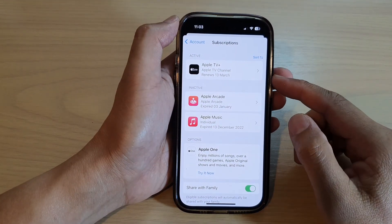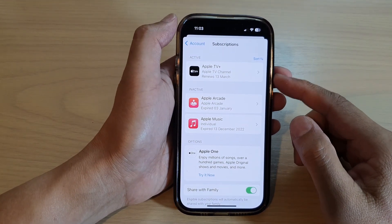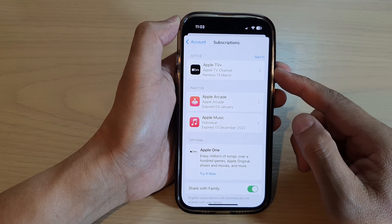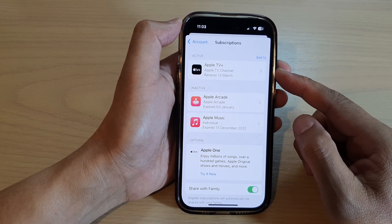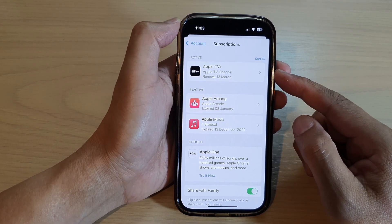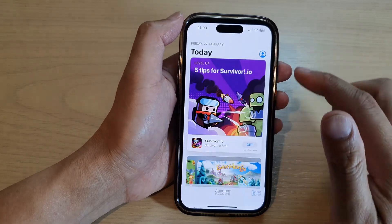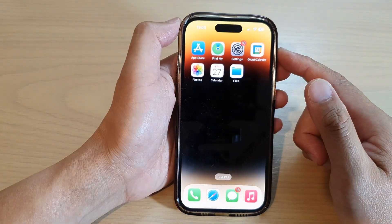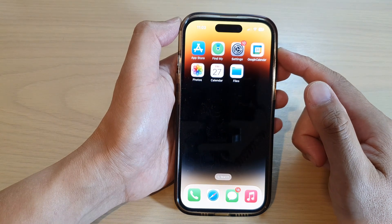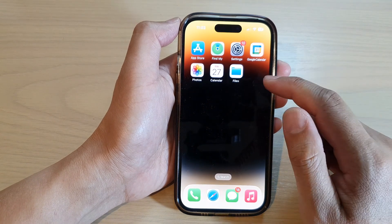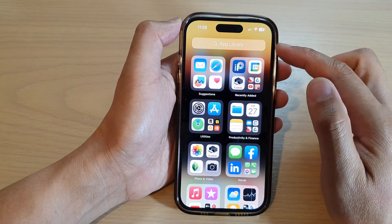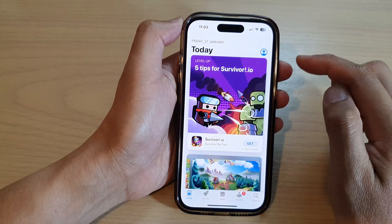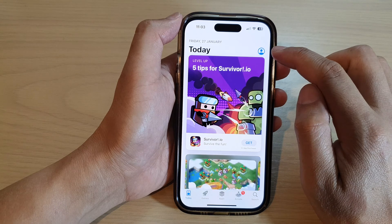In this video we're going to take a look at how you can find all your subscriptions from the App Store on the iPhone 14 series. First, swipe up at the bottom to go back to the home screen, and on the home screen or in the app library, open up the App Store.